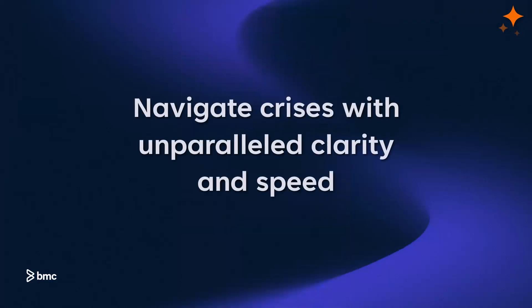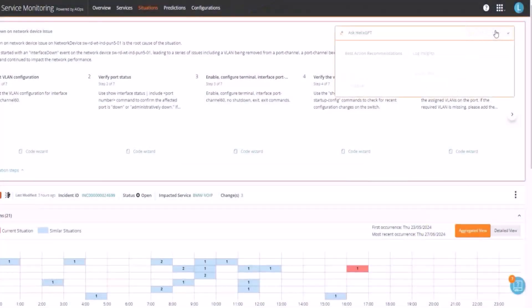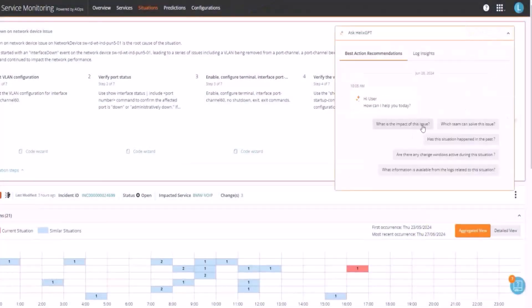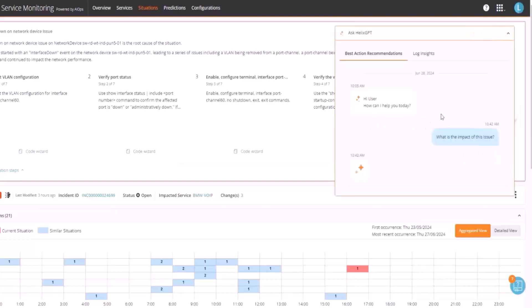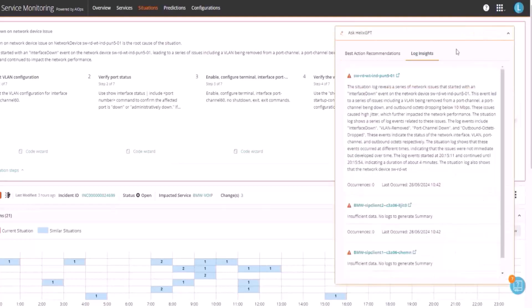Navigate crises with unparalleled clarity and speed. As major incident manager, BMC Helix GPT propels you towards swift resolution with best action recommendations and log insights.